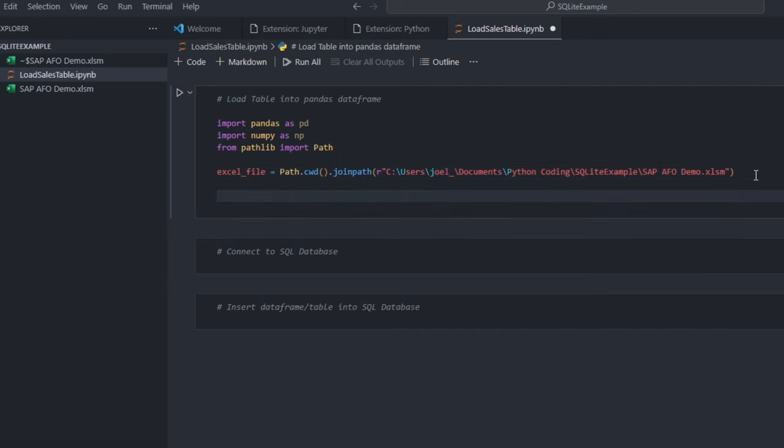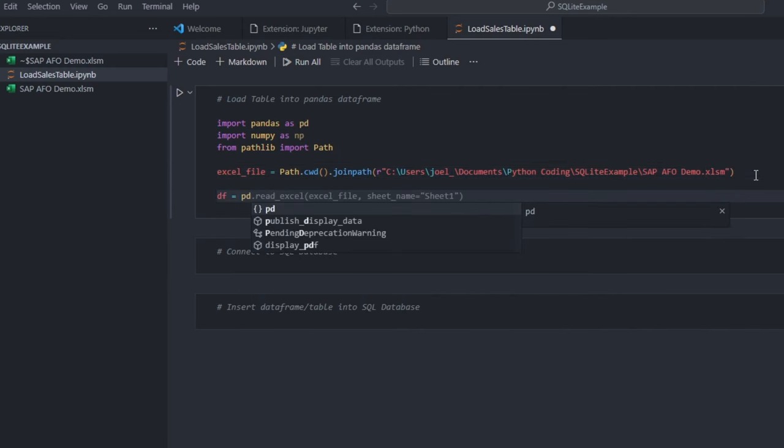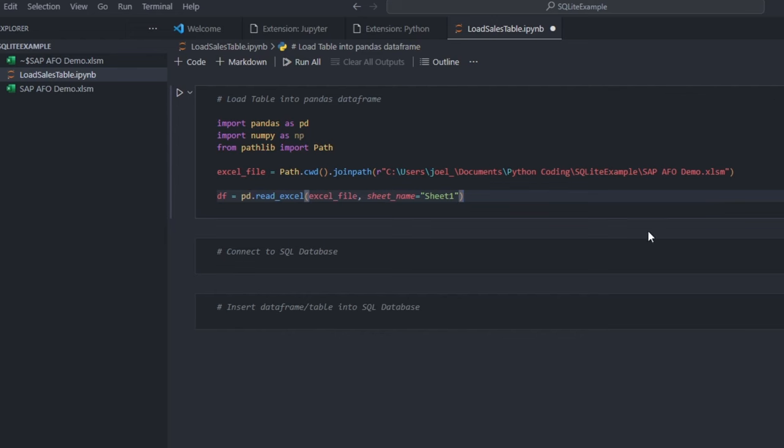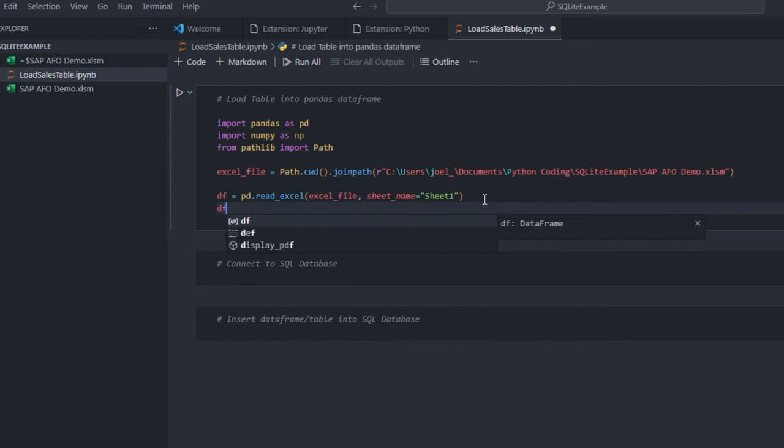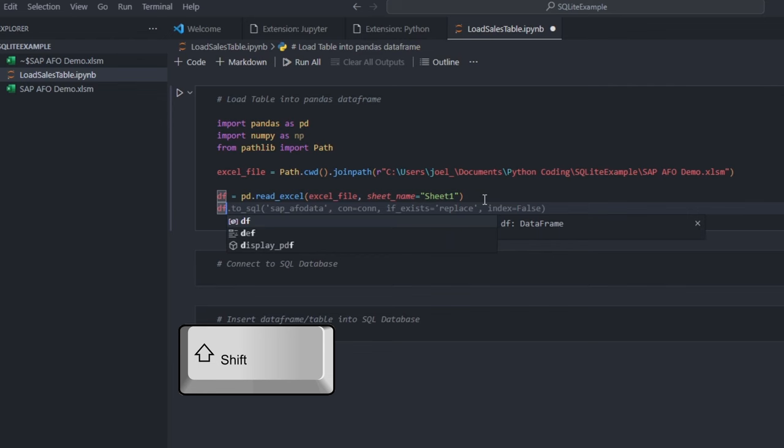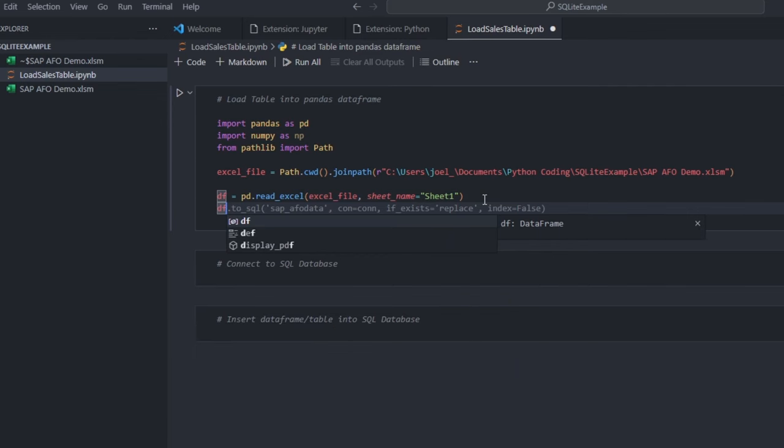With Pandas, we will read the file and load its data into a data frame. Let me also print the result at the end so that you can visualize it. To execute this code block, simply press Shift plus Enter.